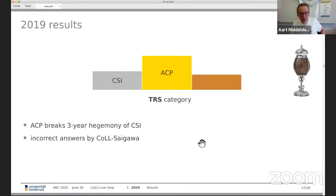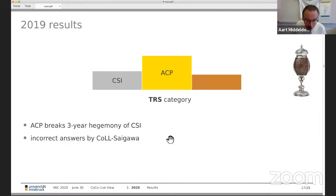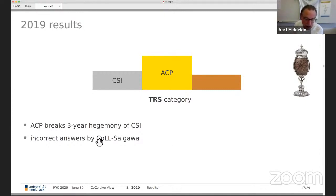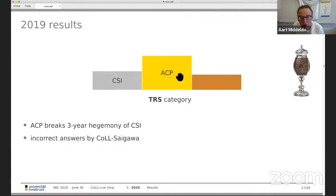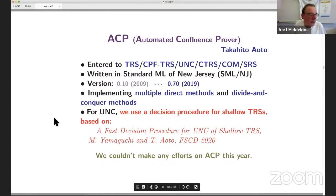Now I'll go through each category, presenting the ranking of last year, then give the tool authors access to the screen. In the main TRS category last year, we had incorrect answers by Kohl-Saigawa, so they are not listed on the podium. ACP and CSI switched places. Typically in TRS it's a close run between ACP and CSI — like this year.